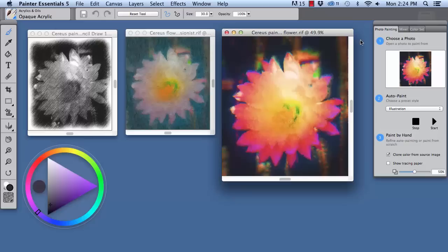We will use auto painting to make a photo painting from a photograph, and then we will use brushes to touch up the image by hand. You can achieve a variety of painted looks with Painter Essentials 5.